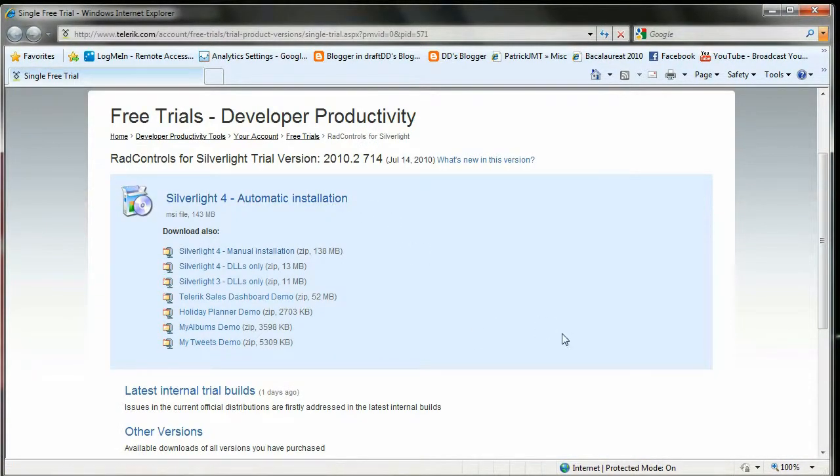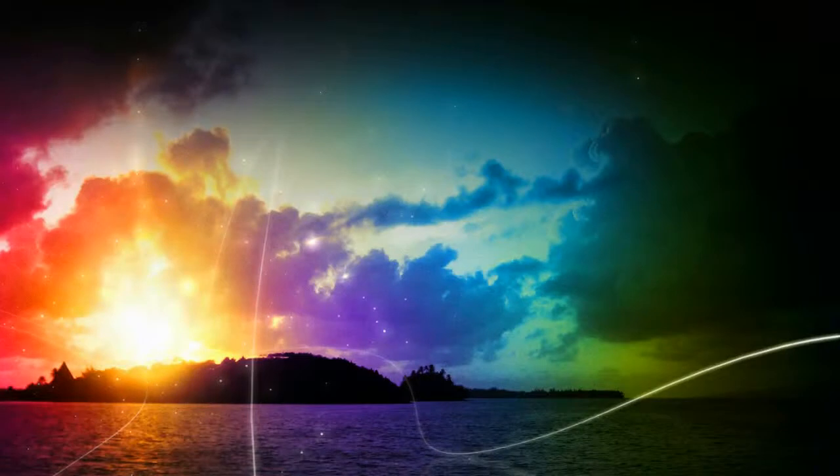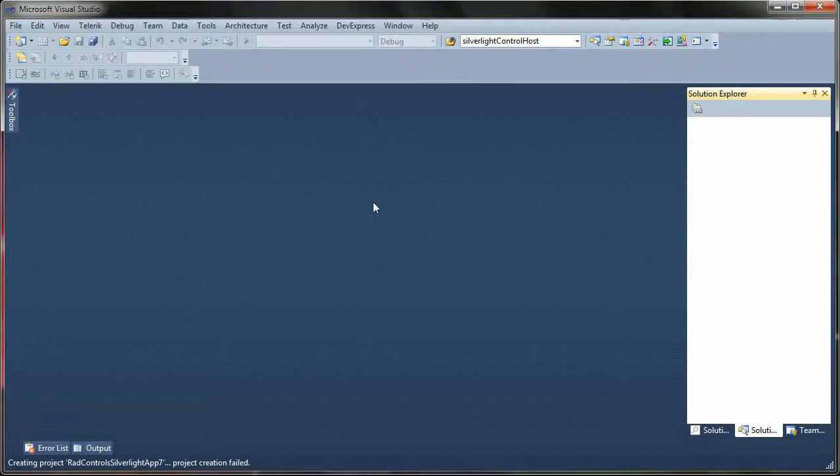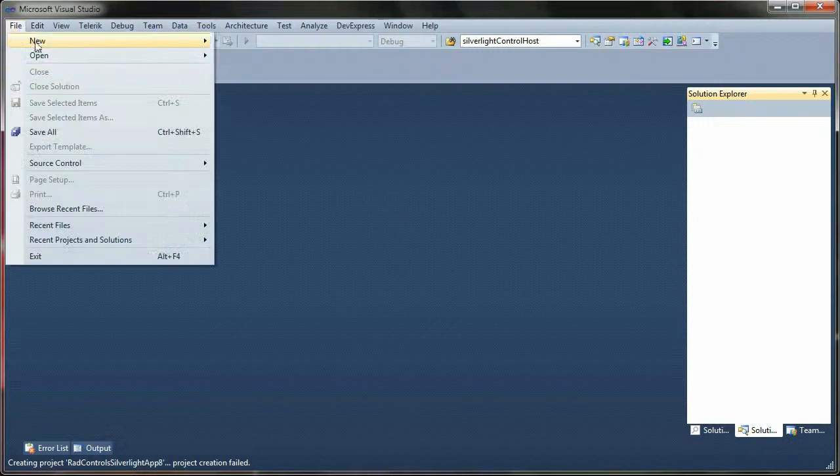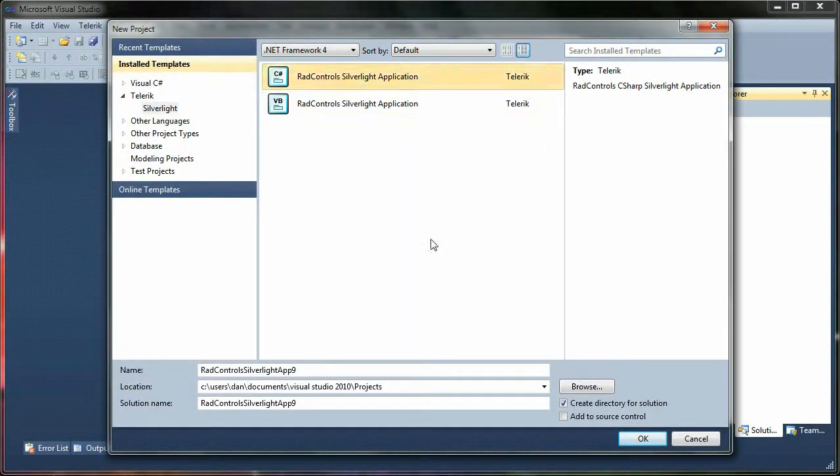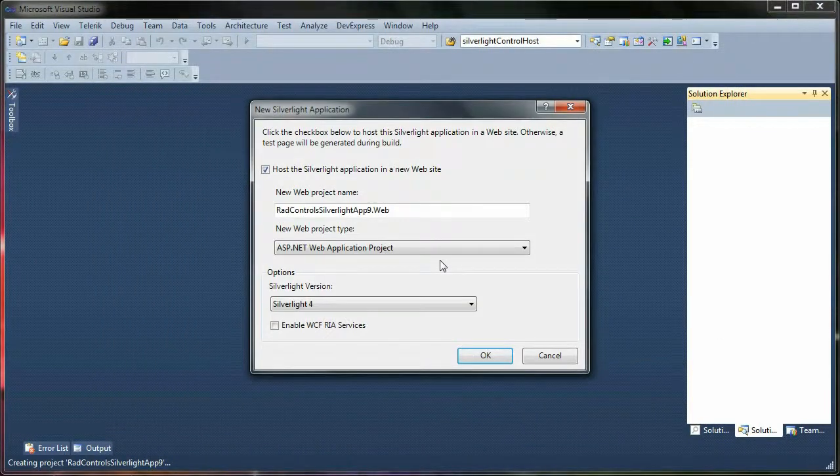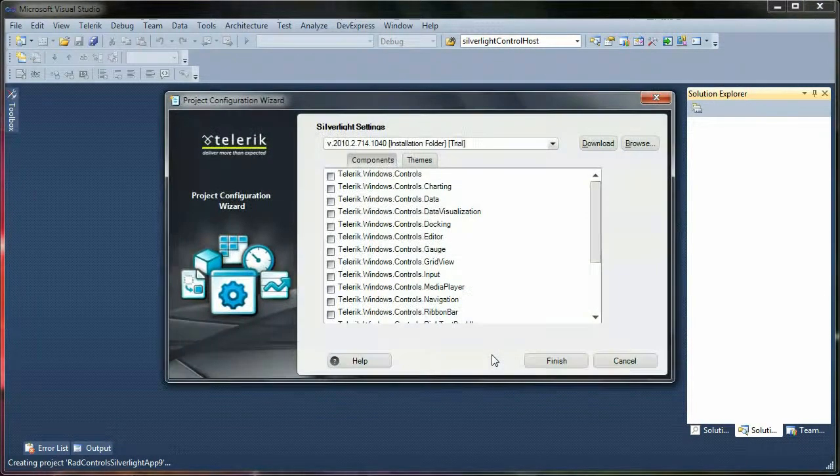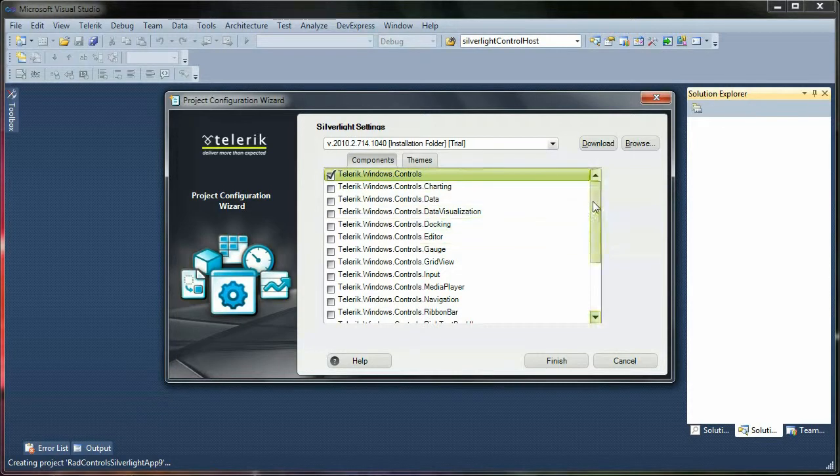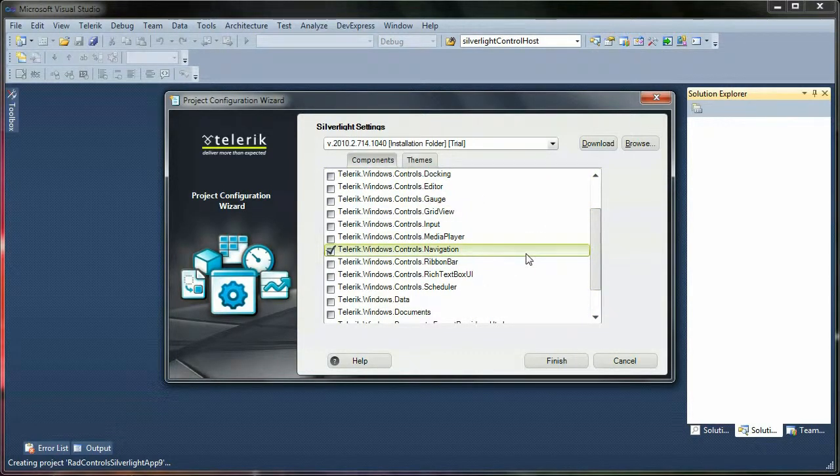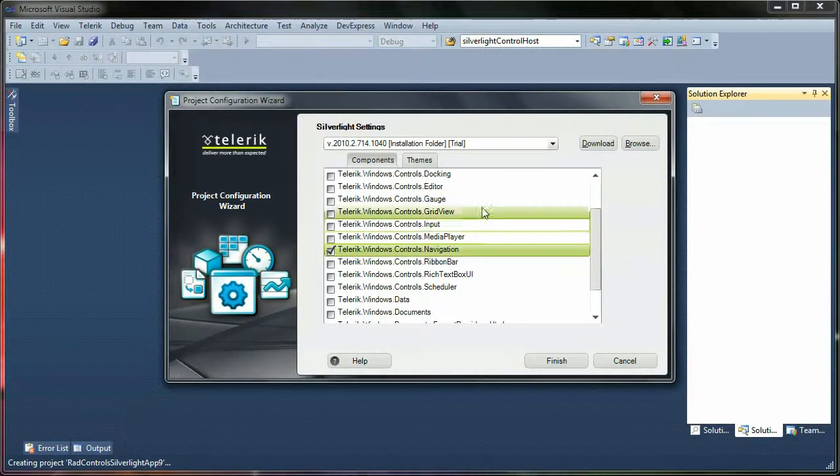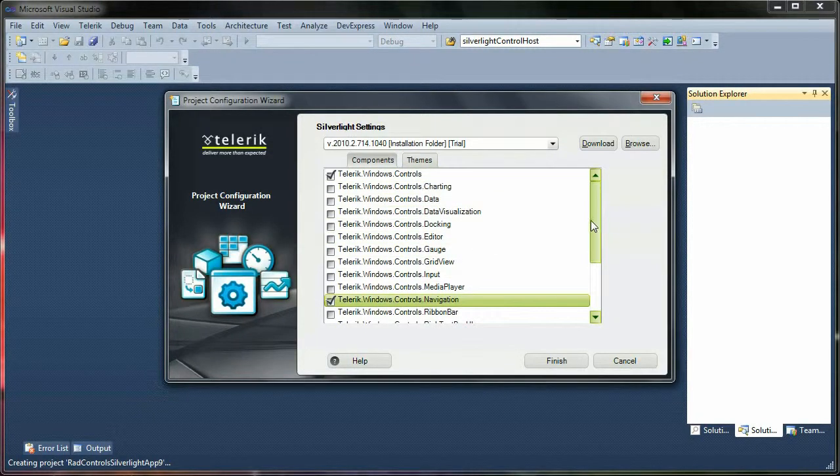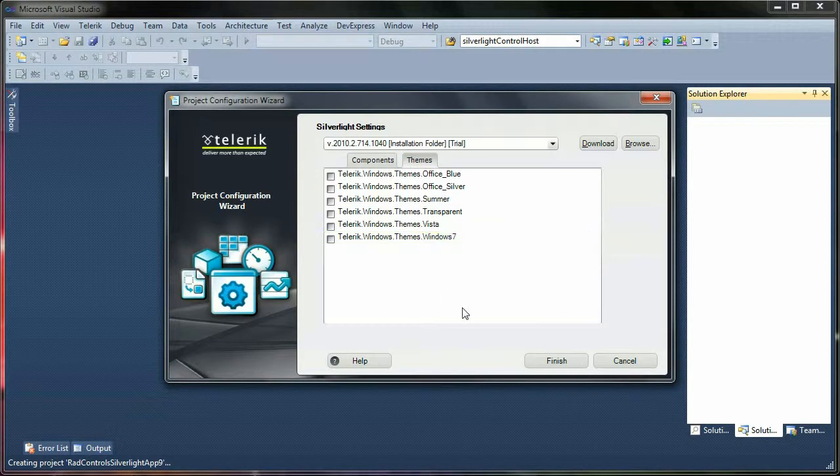Why? Because it will install you a project template in Visual Studio. So now let's create a project. File, New Project. RadControls Silverlight Application. It's a standard Silverlight 4 application. The only thing that has extra is this dialogue that allows us to choose the DLLs that we need. I'm just going to use two DLLs: Telerik Windows Controls and Telerik Windows Controls Navigation. I'm not going to use any themes.